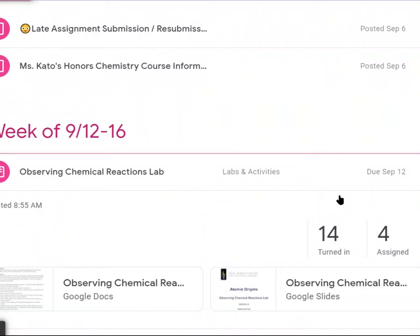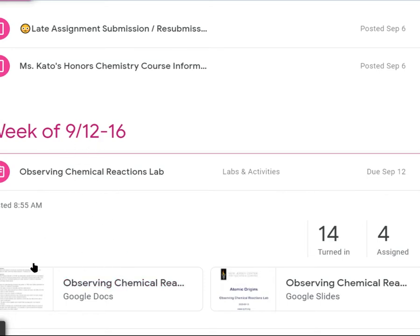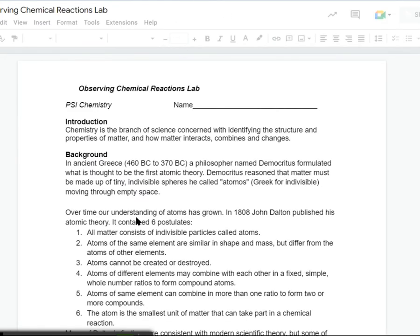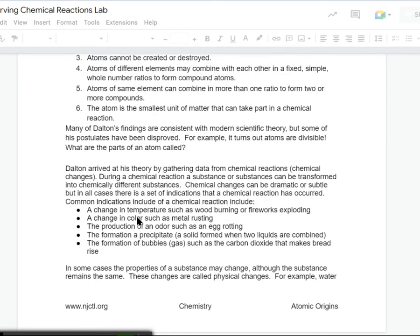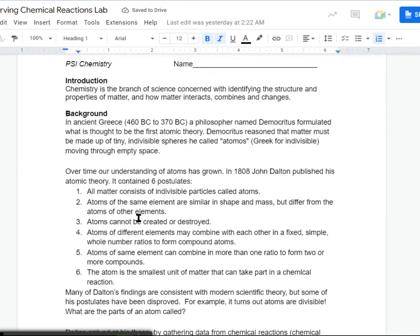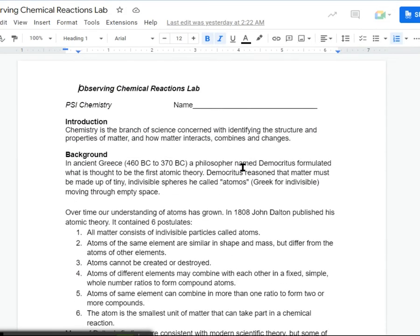I'm going to run through the lab that we did in class today. This is called the Observing Chemical Reactions lab. It's in the Google Classroom — I mistakenly put it in next week's stuff instead of this week's. There's the Google Docs that you're going to complete and this is the Google Slides that I used to introduce it in the morning. This is what it looks like — you're going to read the background information.